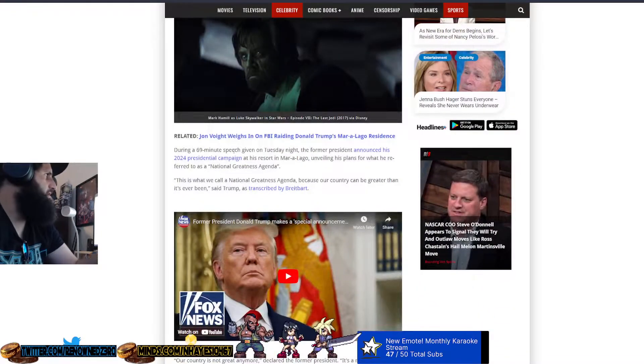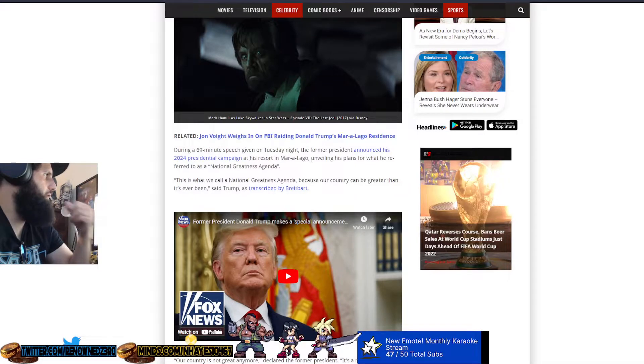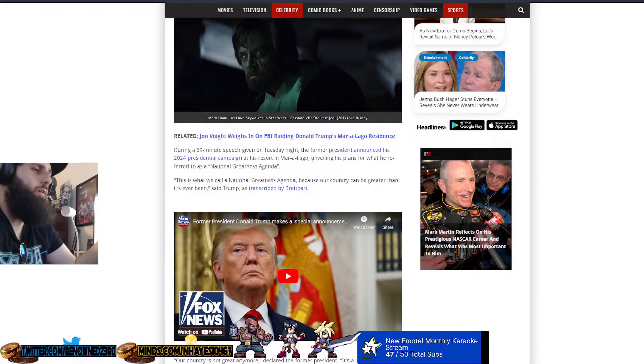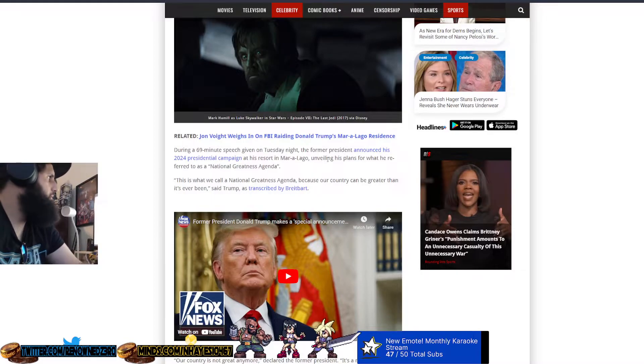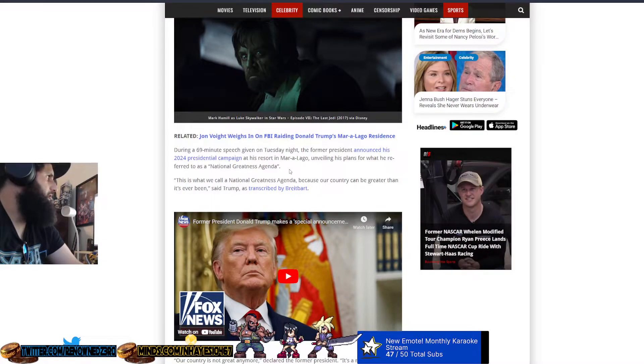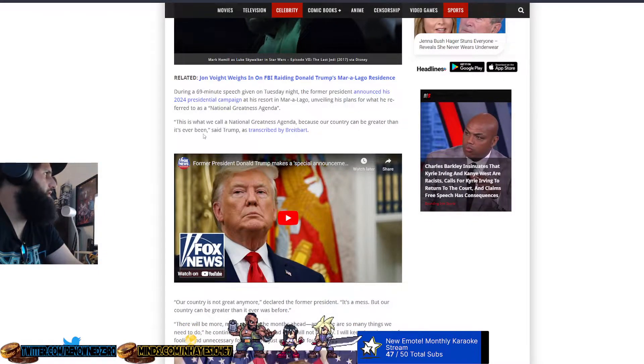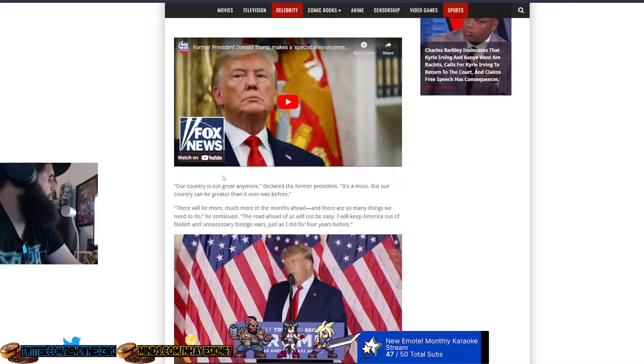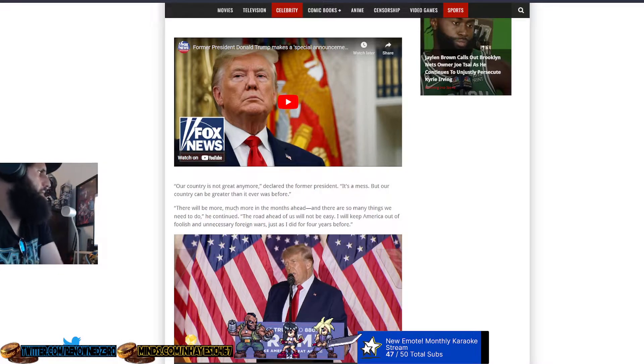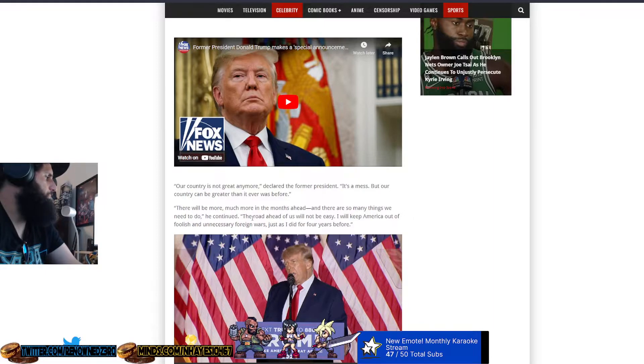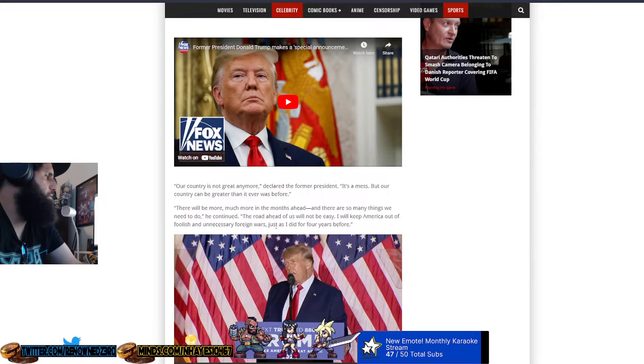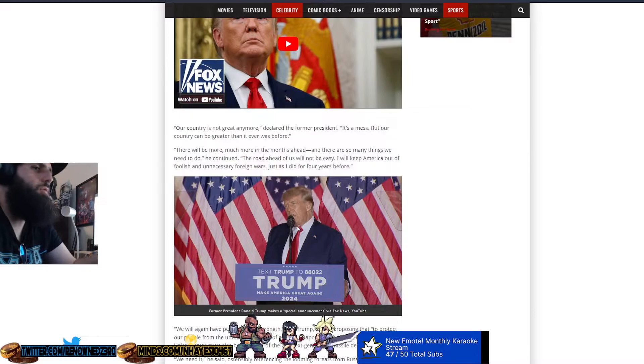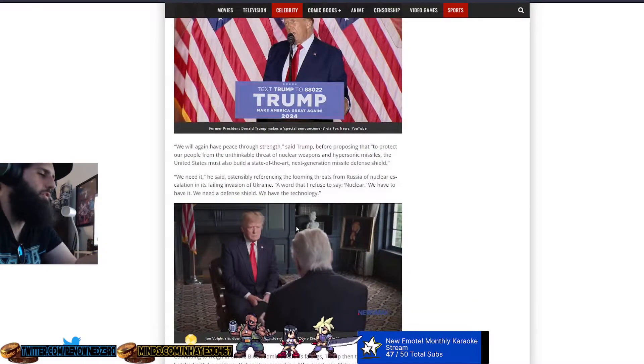During a 69 minute speech on Tuesday night, the former president announced his 2024 presidential campaign at his resort in Mar-a-Lago, the one they raided and found absolutely nothing. Unveiling his plans for what he referred to as the National Greatness Agenda. Trump said, our country is not great anymore, it's a mess, but our country can be greater than it never was before. The road ahead of us will not be easy, and we'll keep America out of foolish and unnecessary foreign wars, just as I did for four years before.